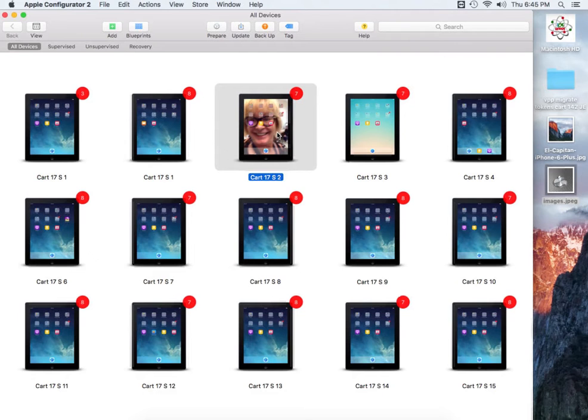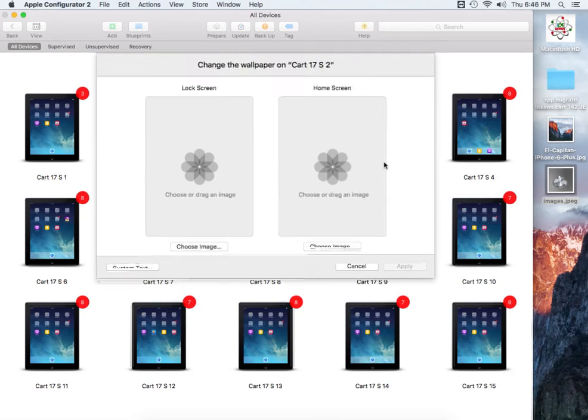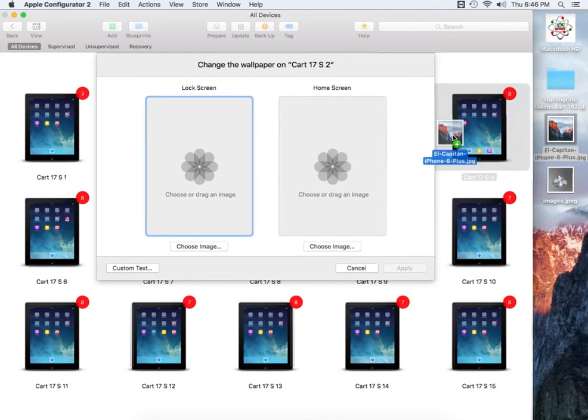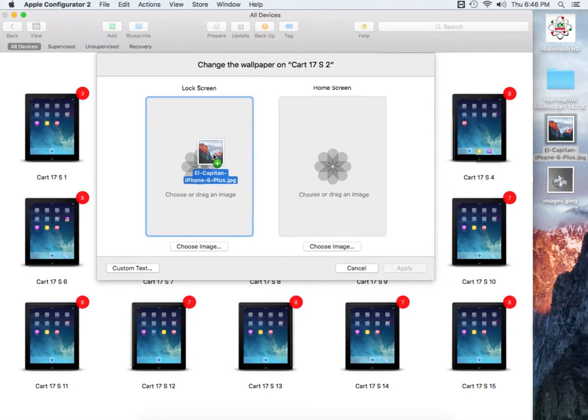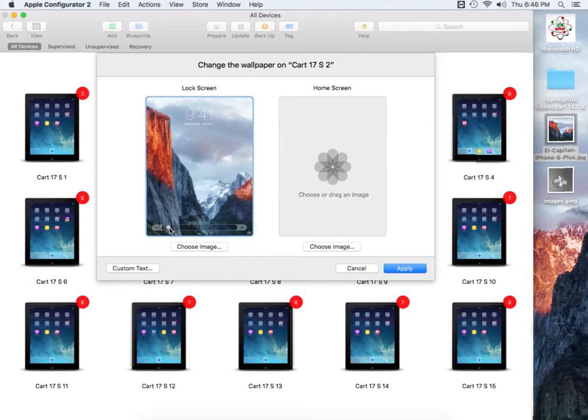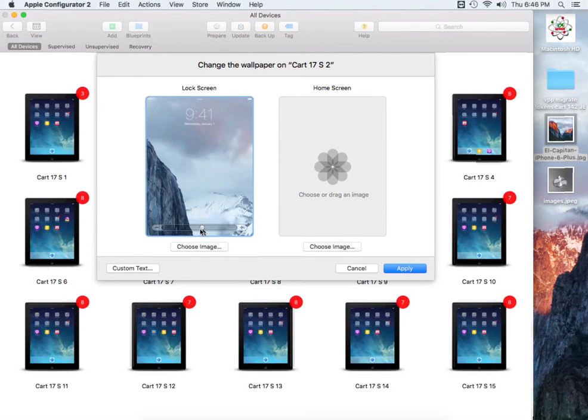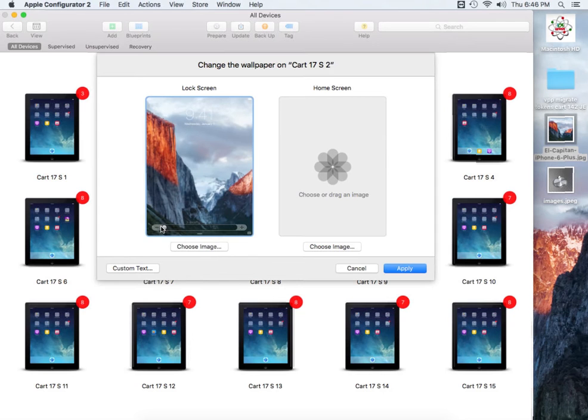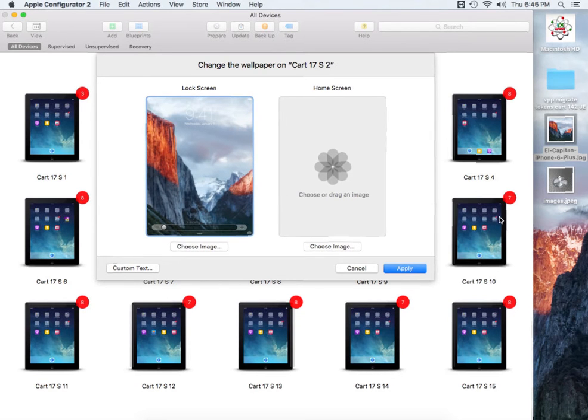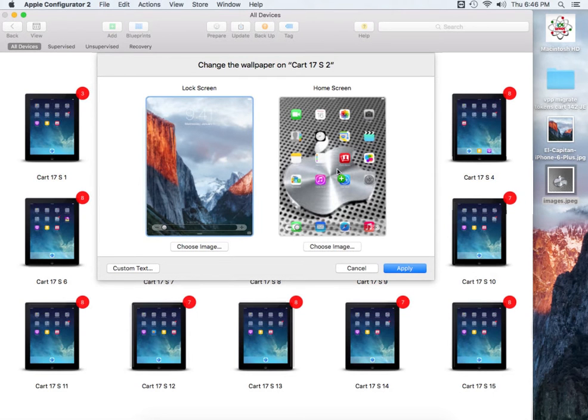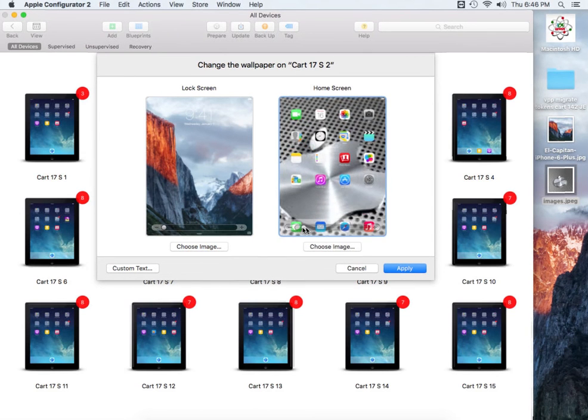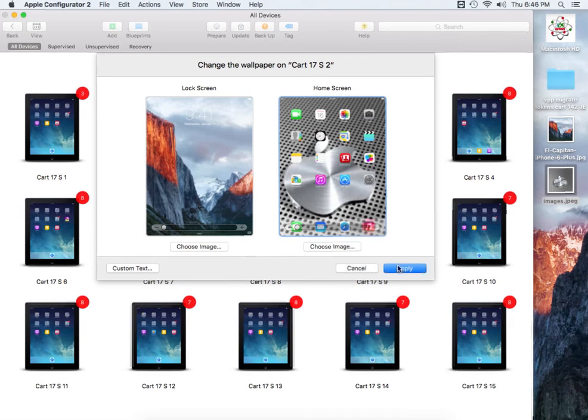So we're going to go back to the wallpaper. We're going to do a right click, select on Modify, select on wallpapers. And I'm just going to do the drag and drop option. I'm going to put this as the lock screen. Okay, it looks like it's accepted with no problem. It does have a resizing down here at the bottom. You can maximize it or you can shrink it. We'll just leave it at the mountains showing there. And then for the home screen I want to change it and put the Apple logo here. That looks kind of nice. So again you have the ability to zoom in and zoom out if you like. We'll leave it as that. We're going to hit Apply.